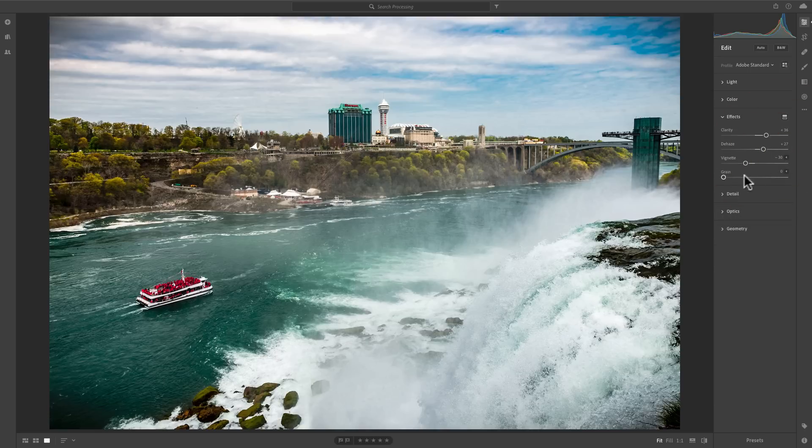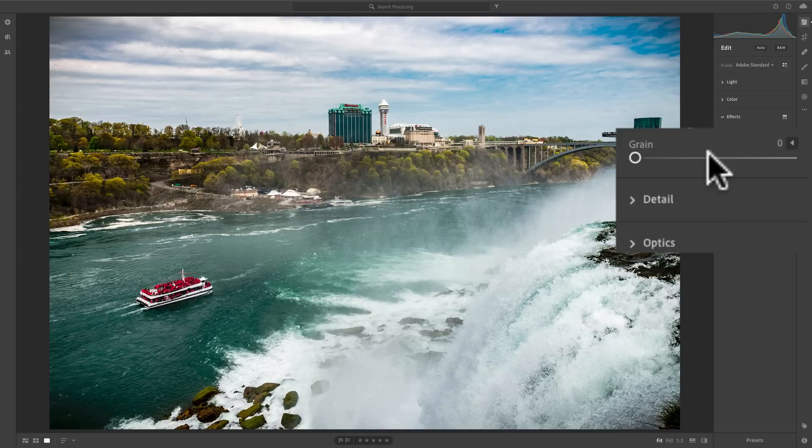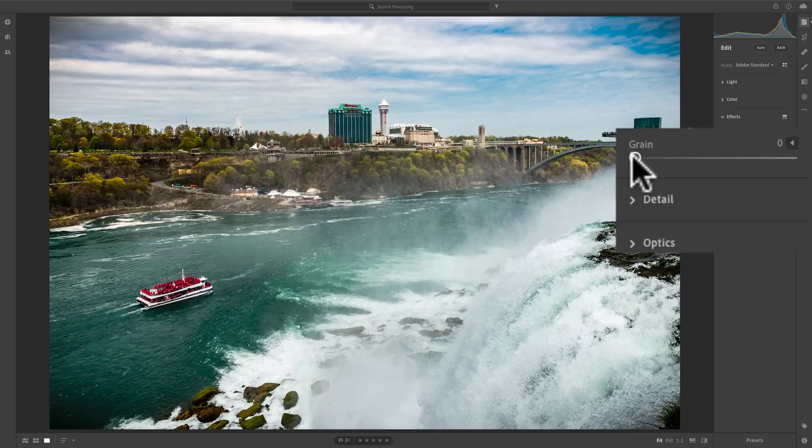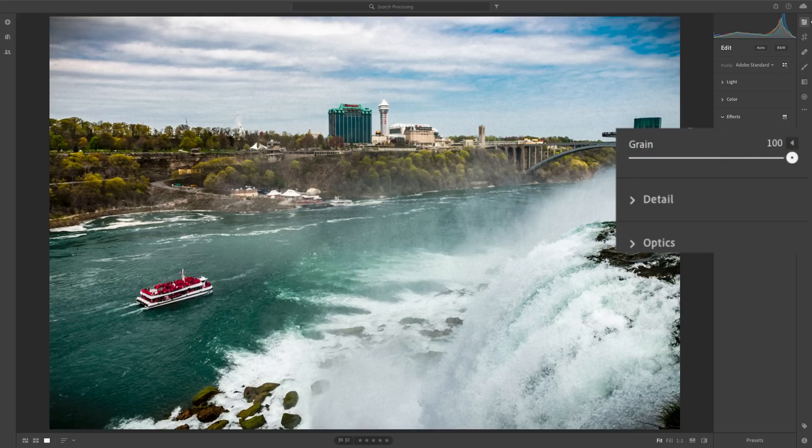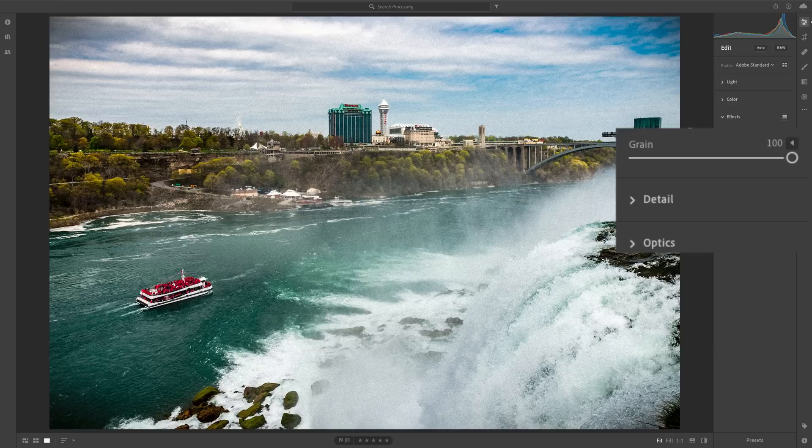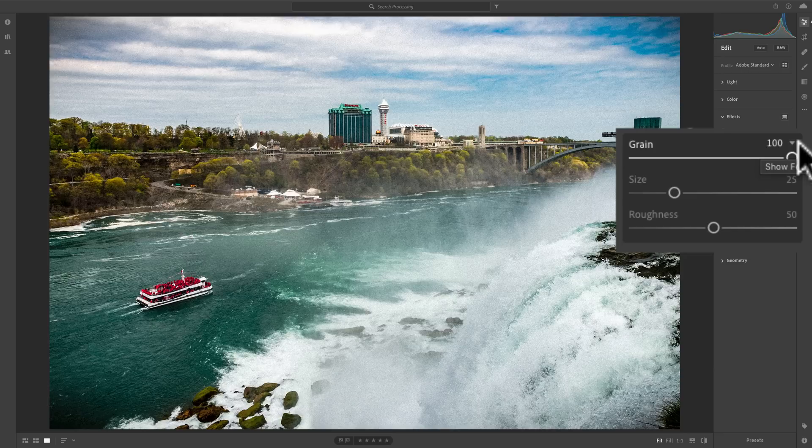Now, below that we have grain. Many times we like to give our image a grainy look to make it look like it's film. And if that's the case, just take this grain slider and move it to the right. And the more you move it to the right, the more grain you're going to add. Now, again, there's a little expose triangle. And if you click on that, you'll notice there's two more sliders. We could affect two more properties of the grain.